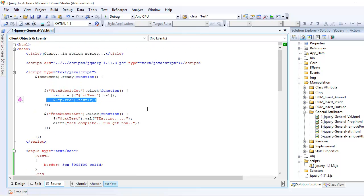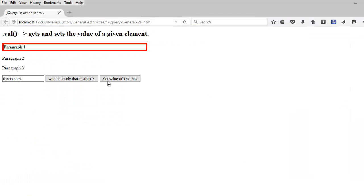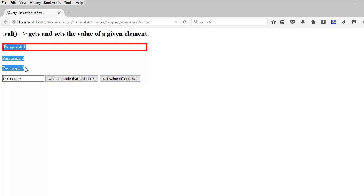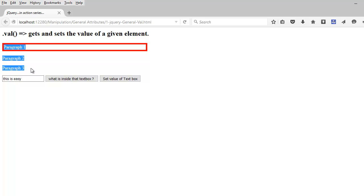So now before using val, let's have a look at the markup. So basically all I have is first h2 tag, three paragraph tags, one text box and two buttons.